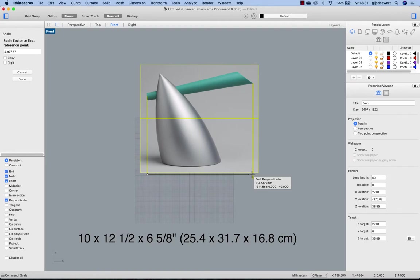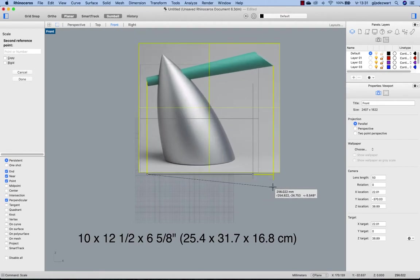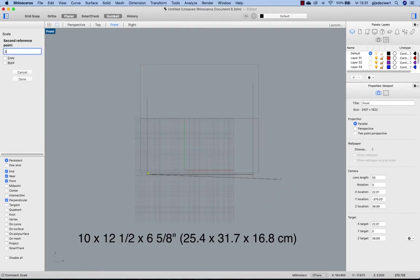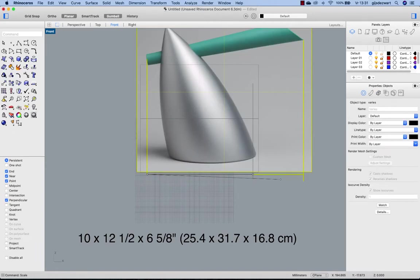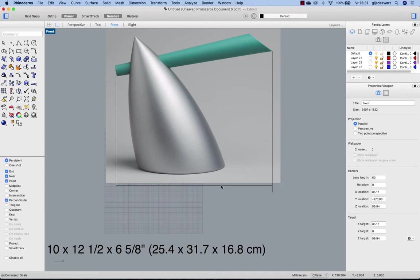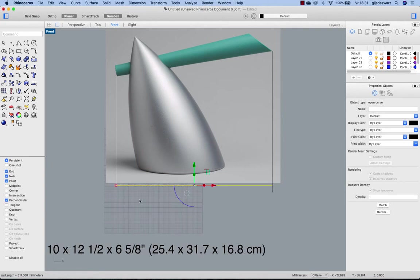I click on that point and now I can define the width and type in 317. So if we now take a look at this length here, you will find 317.